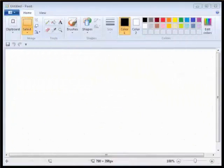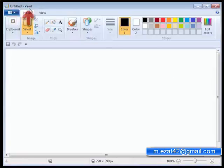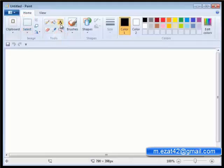The text tool allows you to enter text in your pictures. 1. Open Paint. 2. Select the text tool from the tools group.